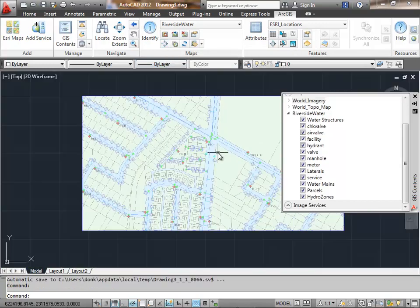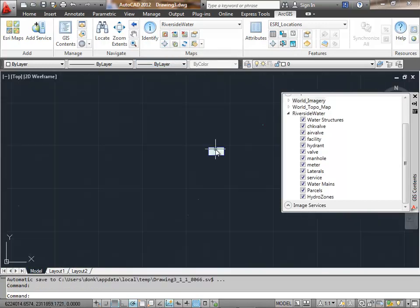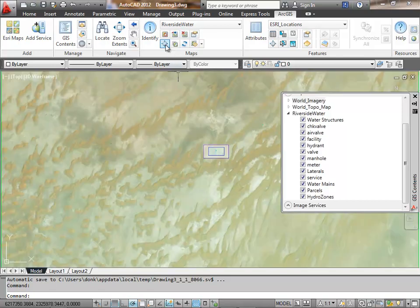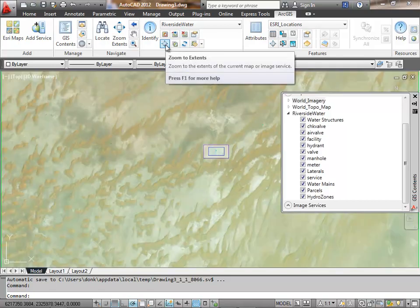When I zoom to the extent of the map service, it just stays where it was.